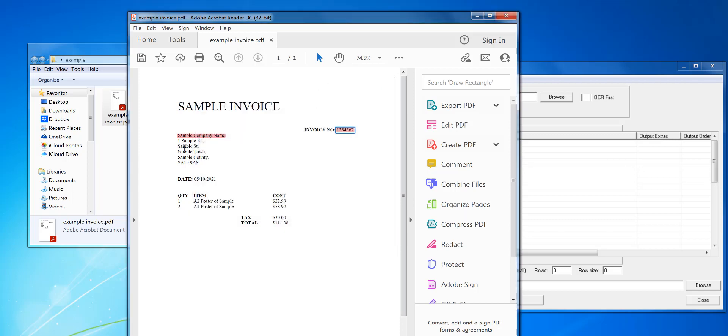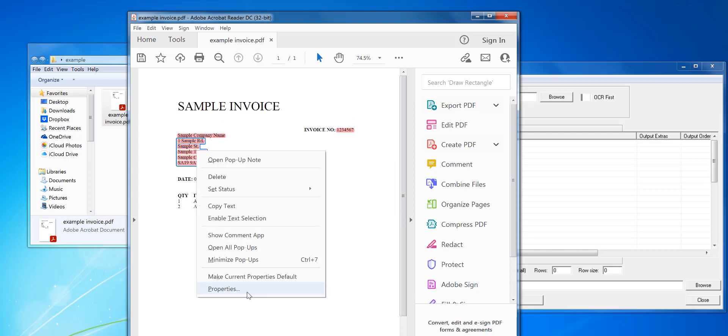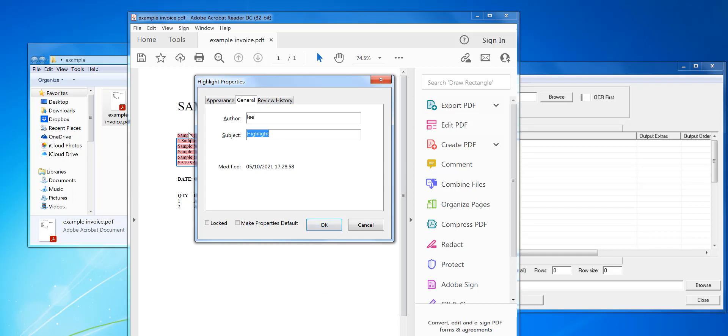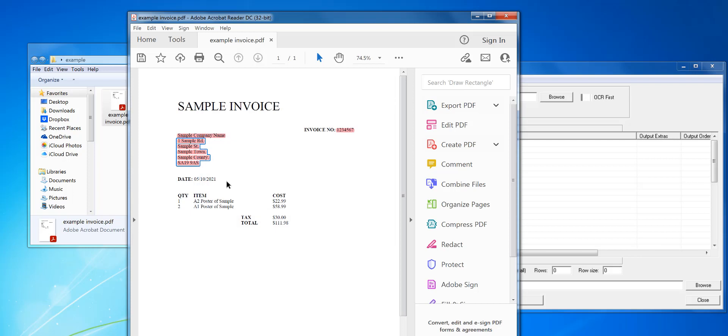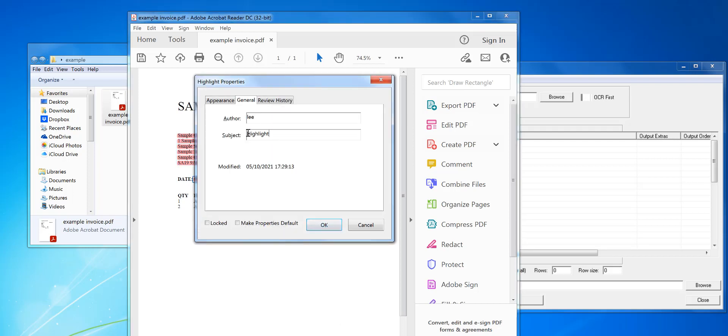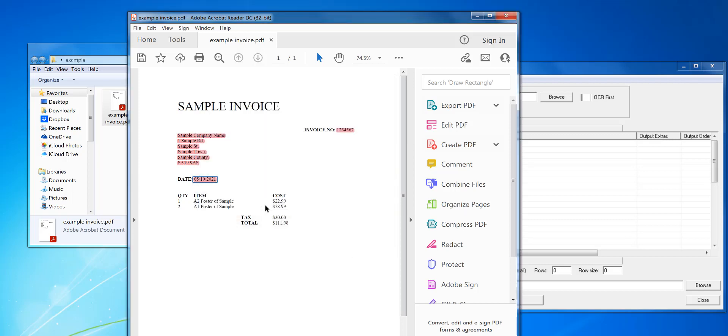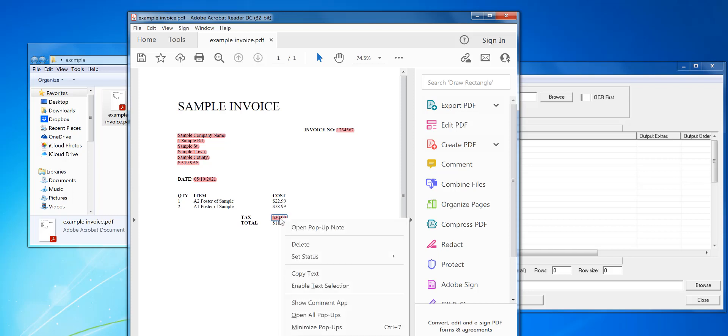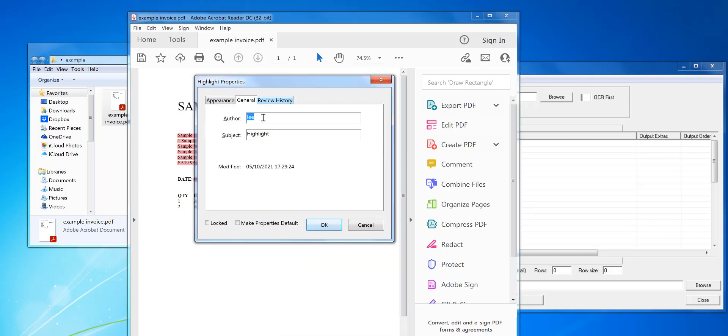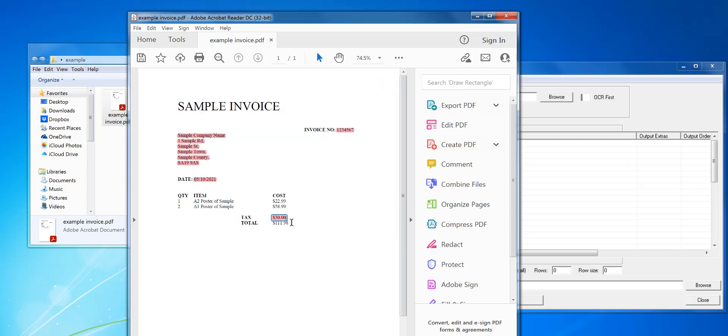There are certain keywords I can use to format the data. Like this address data here, I'm going to highlight it, do properties on it, and create it under address. It will recognize that subject and treat it that way. So I'm going to do the date, all these in fixed places, then the tax. You can change the colors if you want on the highlight, and then the total to finish it off.